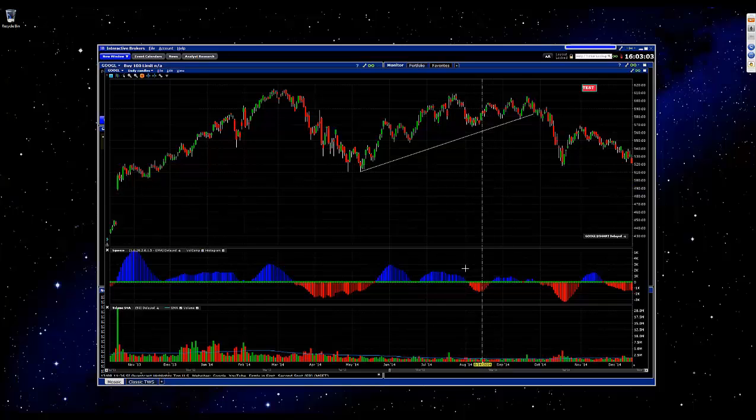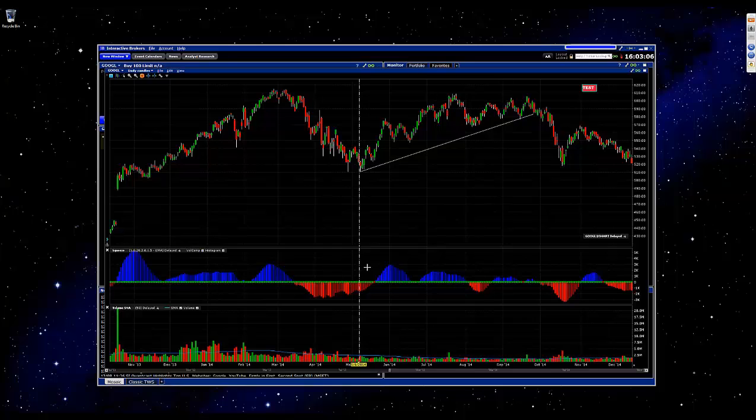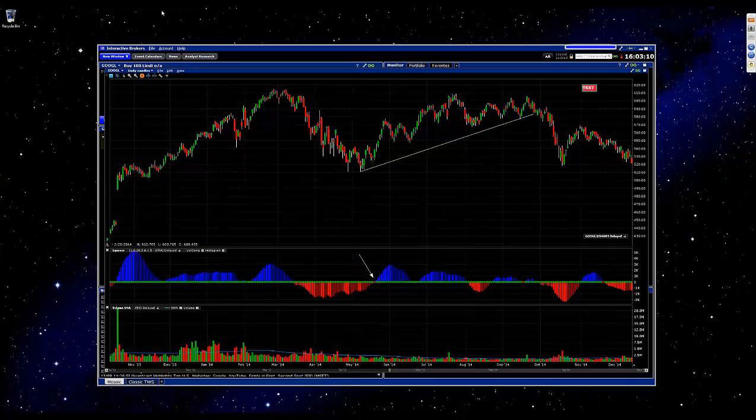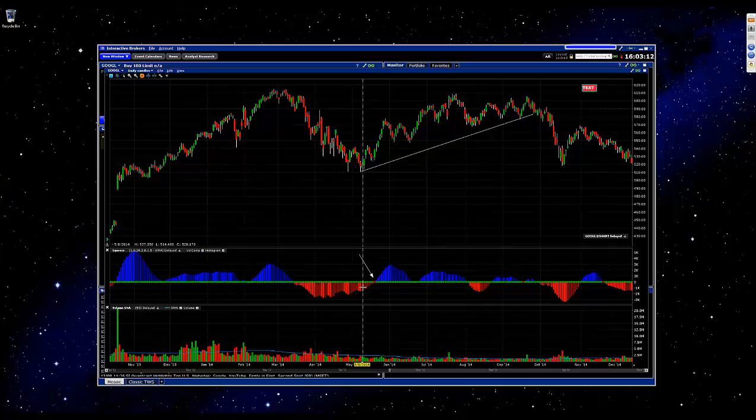Say you're trying to highlight something specific for your reference later. Like, okay, let's see how this reacted to a squeeze, and kind of point that out.